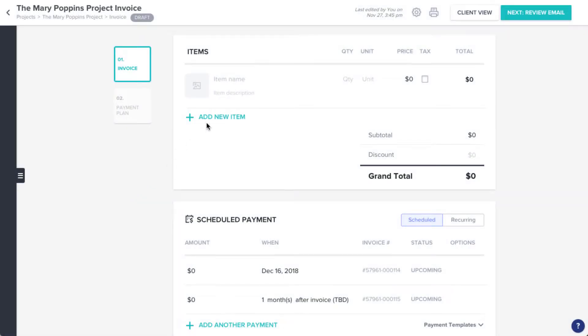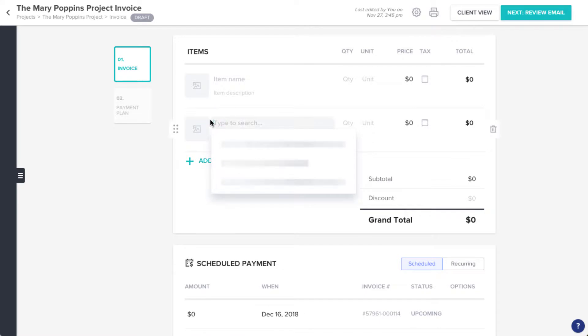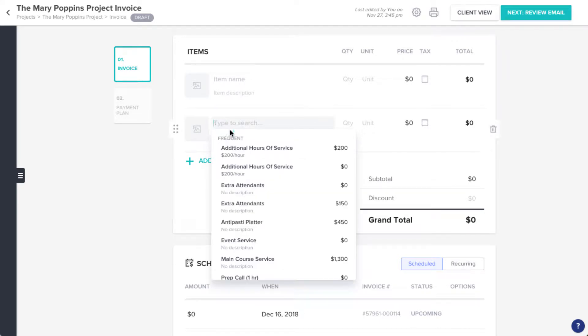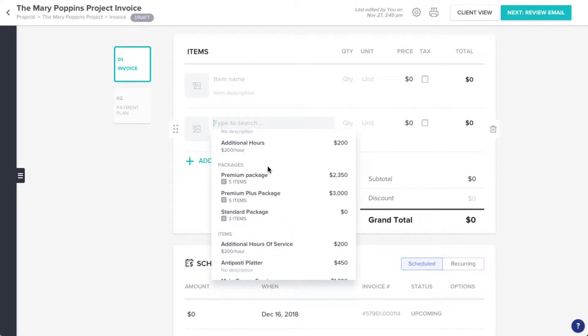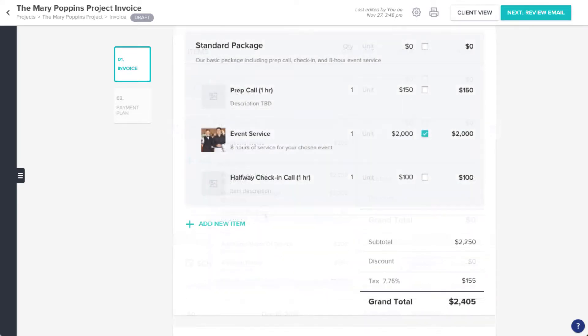These package templates are the foundational elements of your pricing structure that allow you to quickly build out other file types like invoices or proposals.